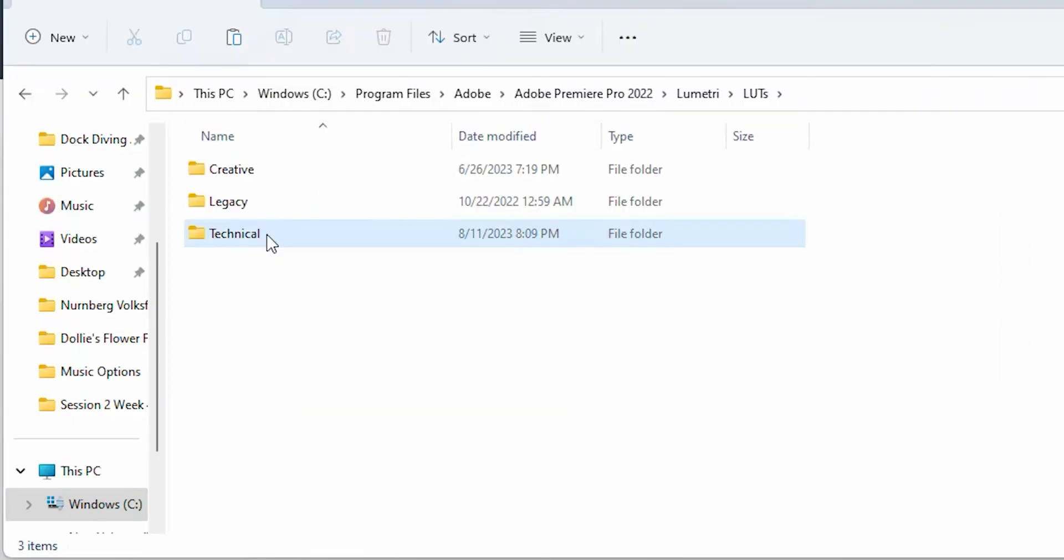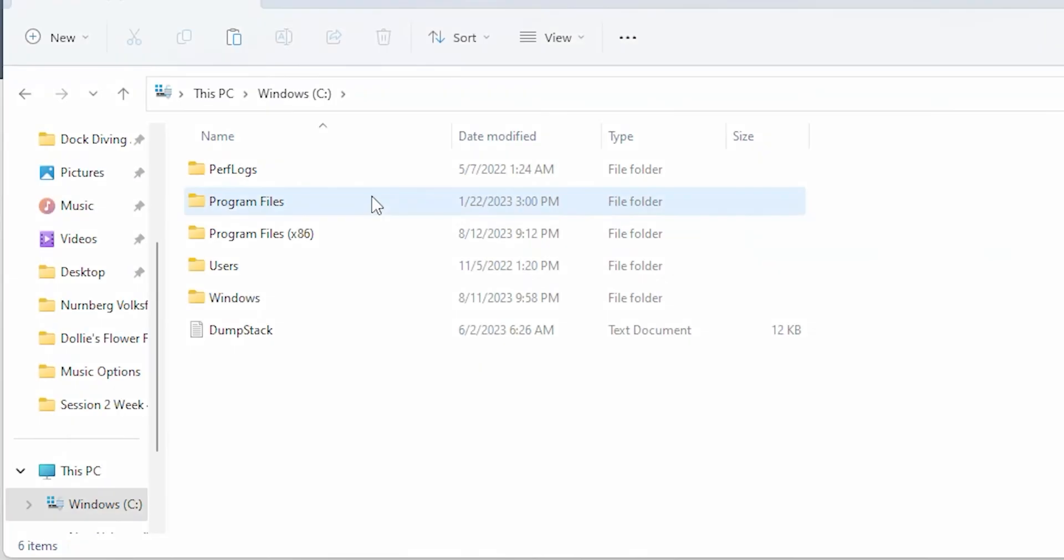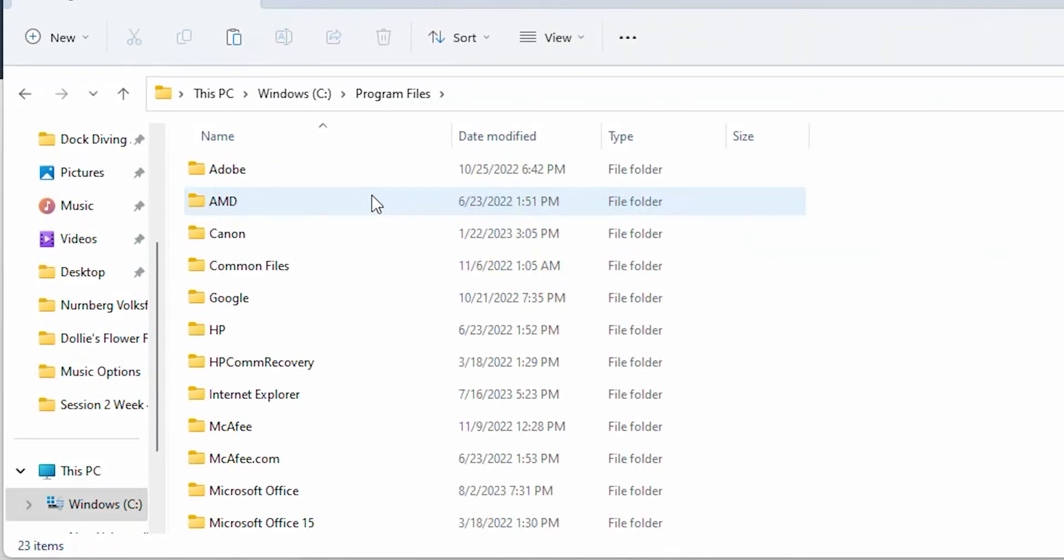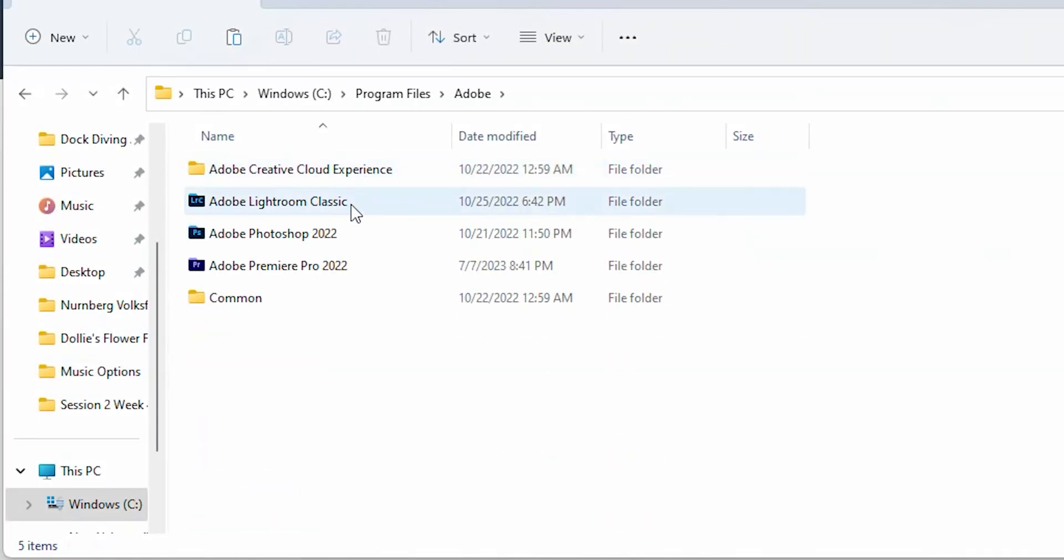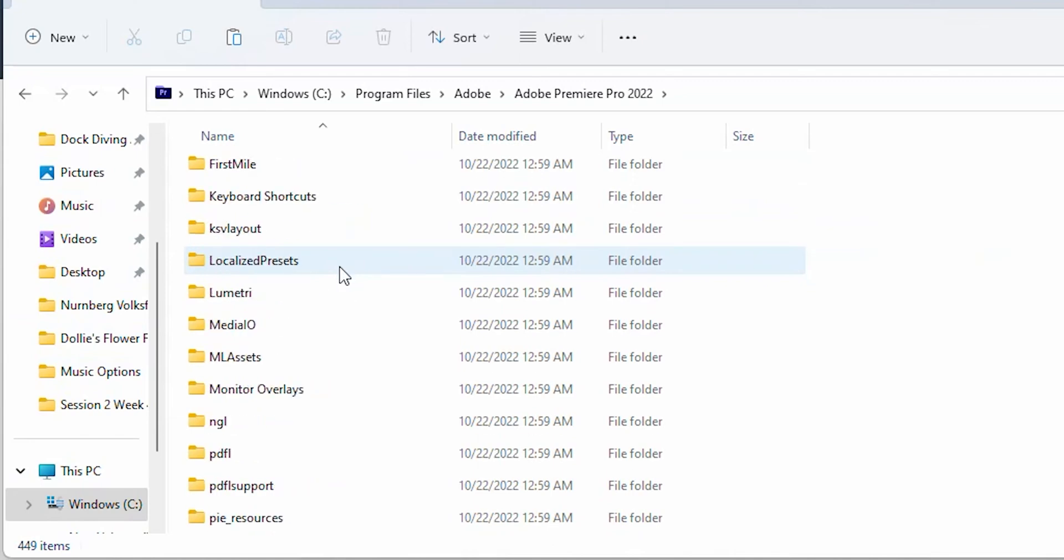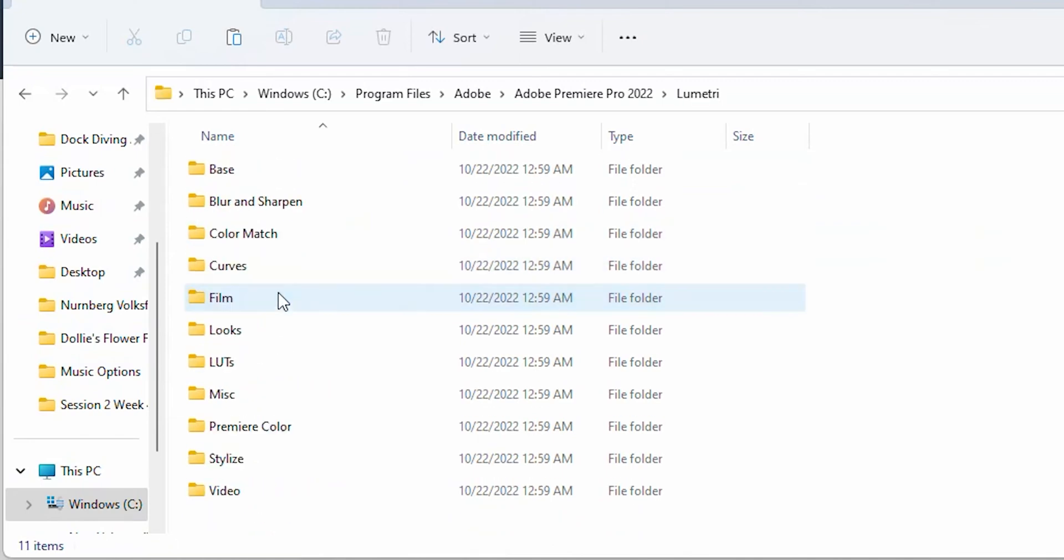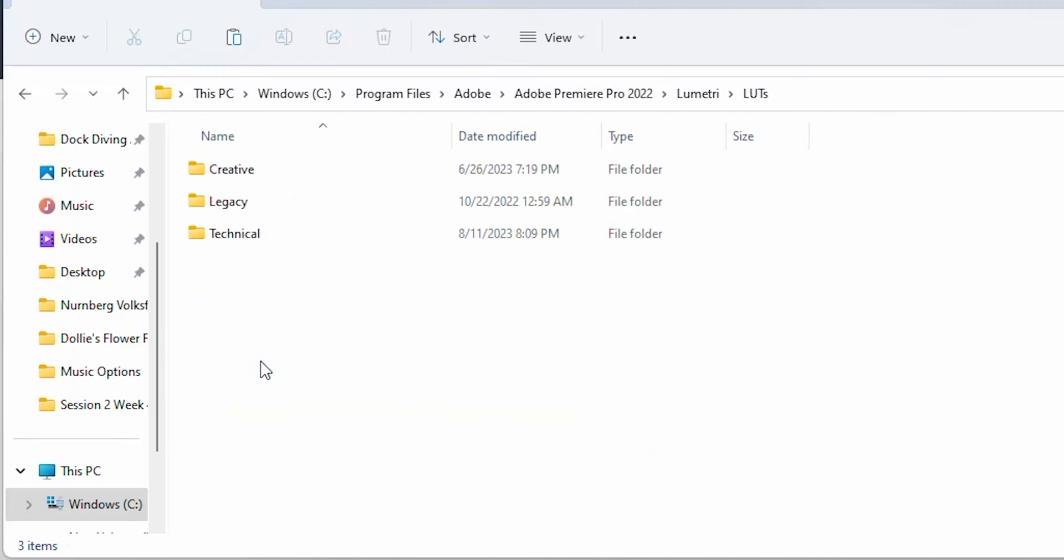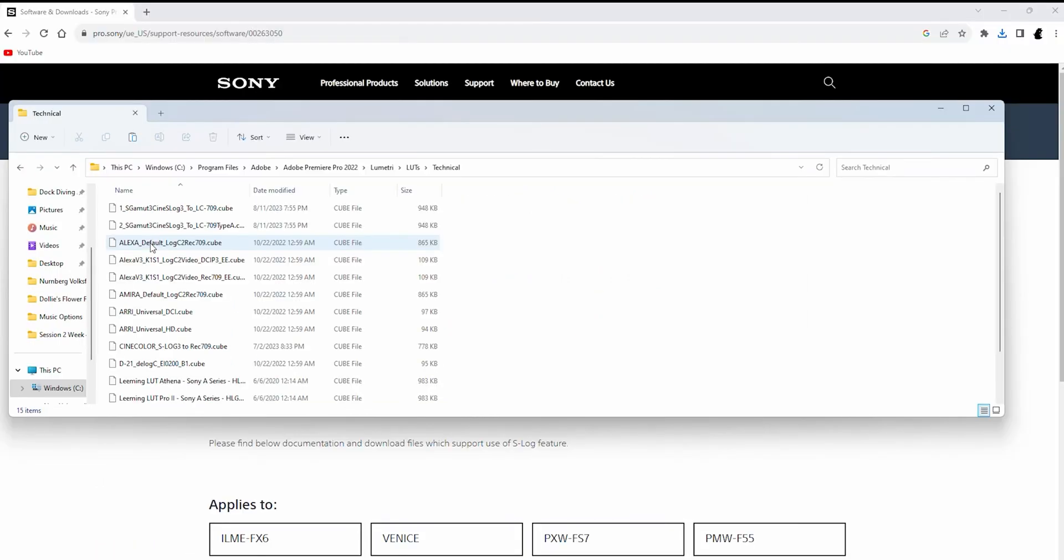Next, navigate to the Technical LUT folder in Adobe Premiere Pro. Go to Program Files, Adobe, Premiere Pro, Lumetri, LUTs, then Technical LUTs.